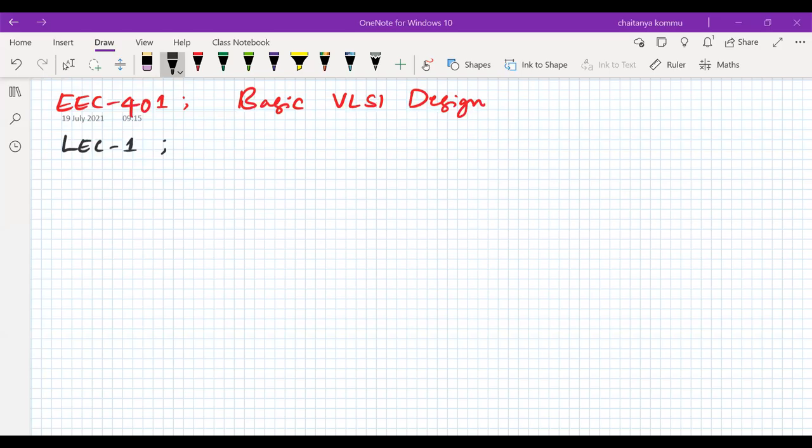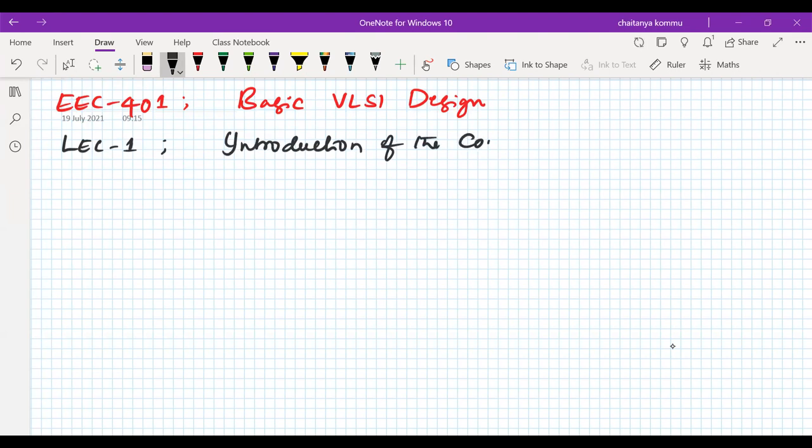This is EEC 401, Basic VLSI Design. In this course, we are going to talk about lecture number one, which is an introduction to the course.